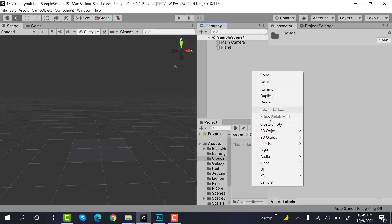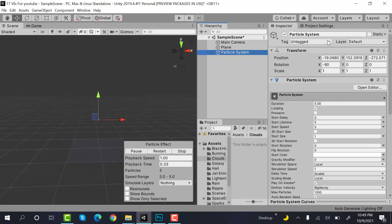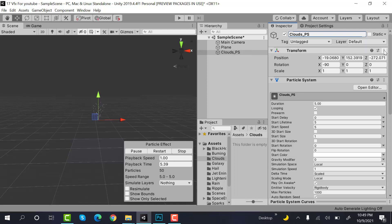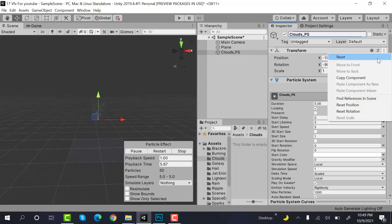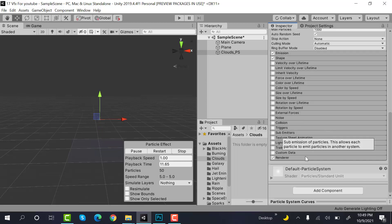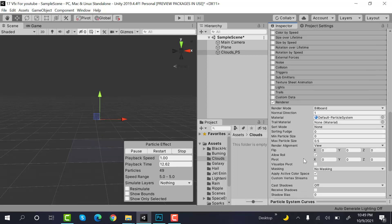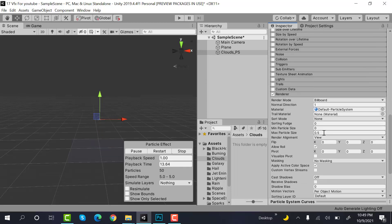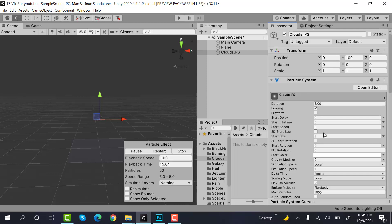Start by creating a new particle system and rename it to clouds_particle_system. Reset its transform and set its Y position to 100. Set the max particle size to 3, and after that, check pre-warm.